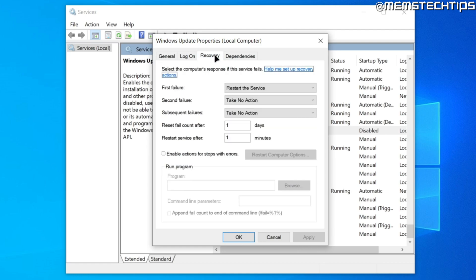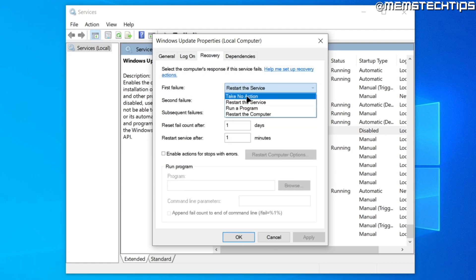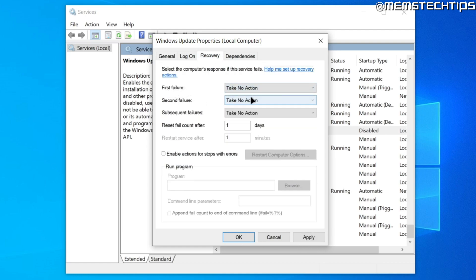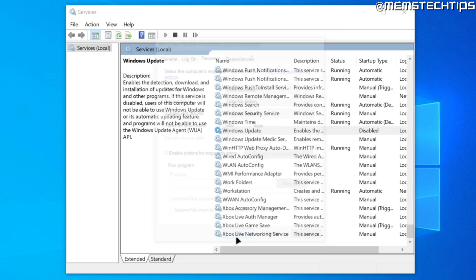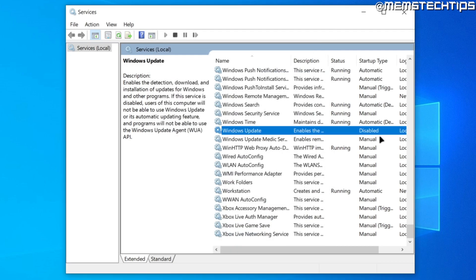Next, go to the Recovery tab and change the First Failure option to Take No Action. In the Reset Fail Counter field, change the value to 999, then click Apply and OK. This will disable the Windows Update service.